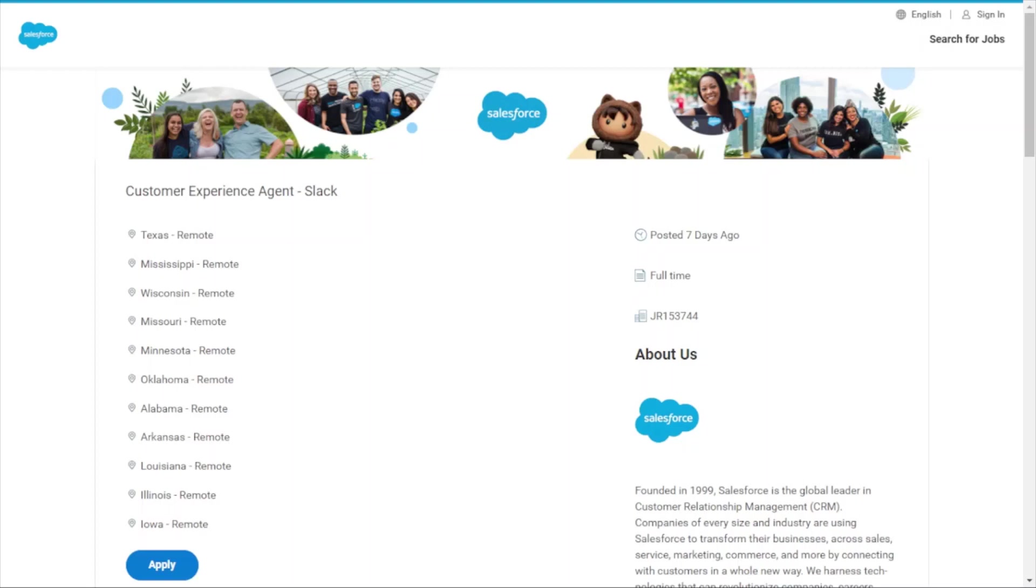It's a customer relationship management tool that can be used for customer service, actual sales, marketing, analytics, application development—whatever you need it for.